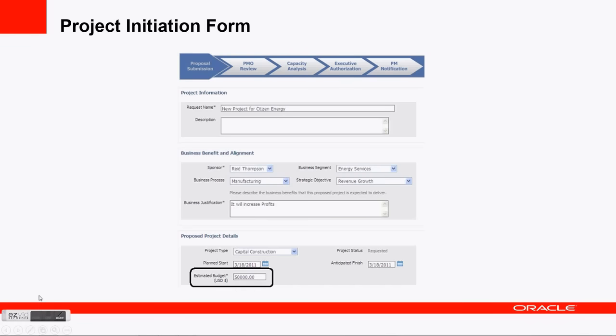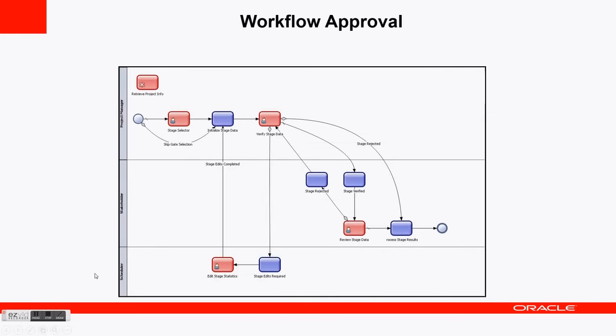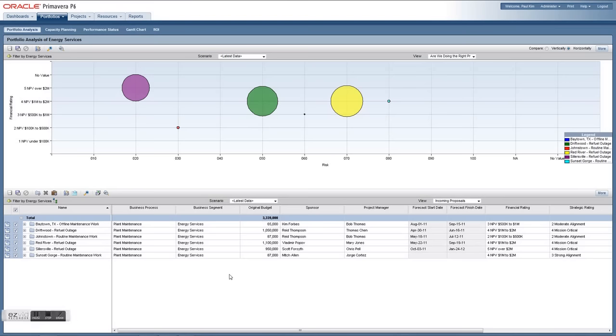The software uses a project initiation form to initiate projects where people fill in key information related to the project, strategic program, costing, and resource needs, which is passed through a workflow approval.